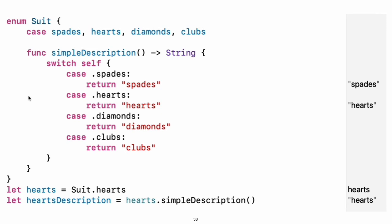Experiment: Add a color method to suit that returns black for spades and clubs and returns red for hearts and diamonds. Notice the two ways that the hearts case of the enumeration is referred to above. When assigning a value to the hearts constant, the enumeration case suit.hearts is referred to by its full name because the constant does not have an explicit type specified. Inside the switch, the enumeration case is referred to by the abbreviated form .hearts because the value of self is already known to be a suit. You can use the abbreviated form anytime the value's type is already known.